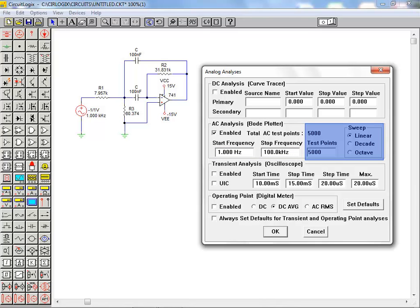In general we want the test point value to be approximately 5000. When the sweep type is set to linear we enter the number directly, 5000. That will be the number of test points in the given frequency range.